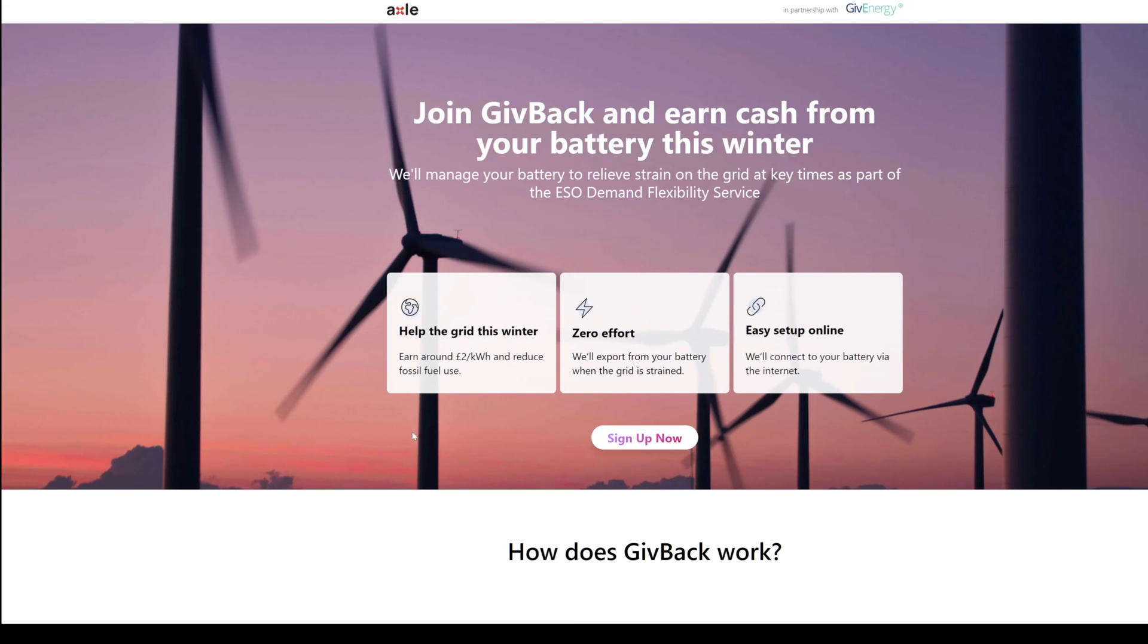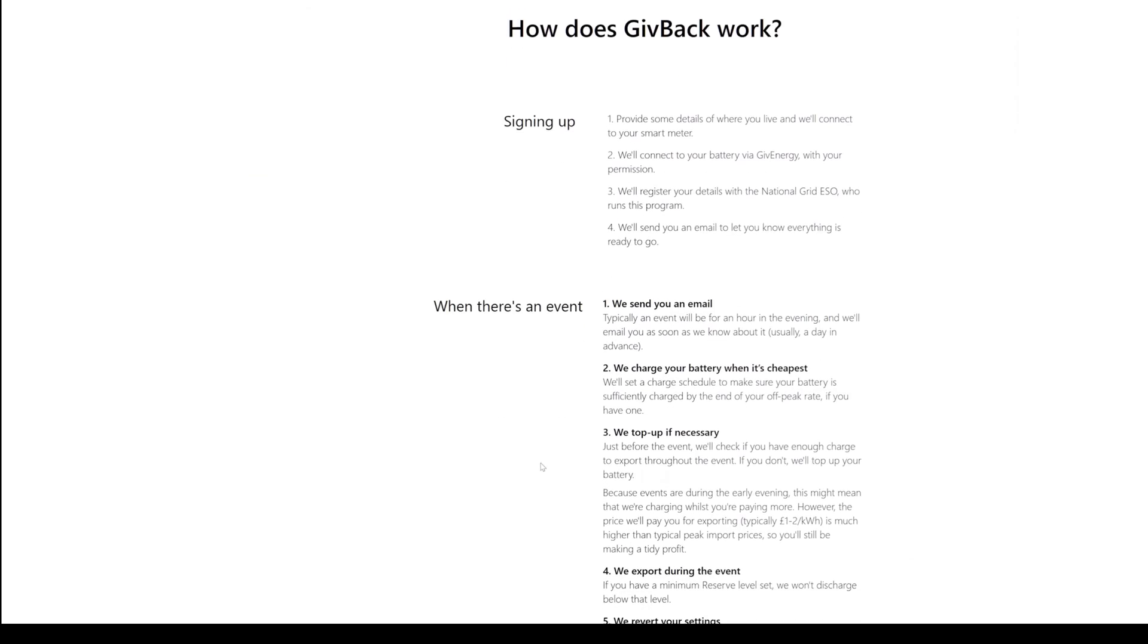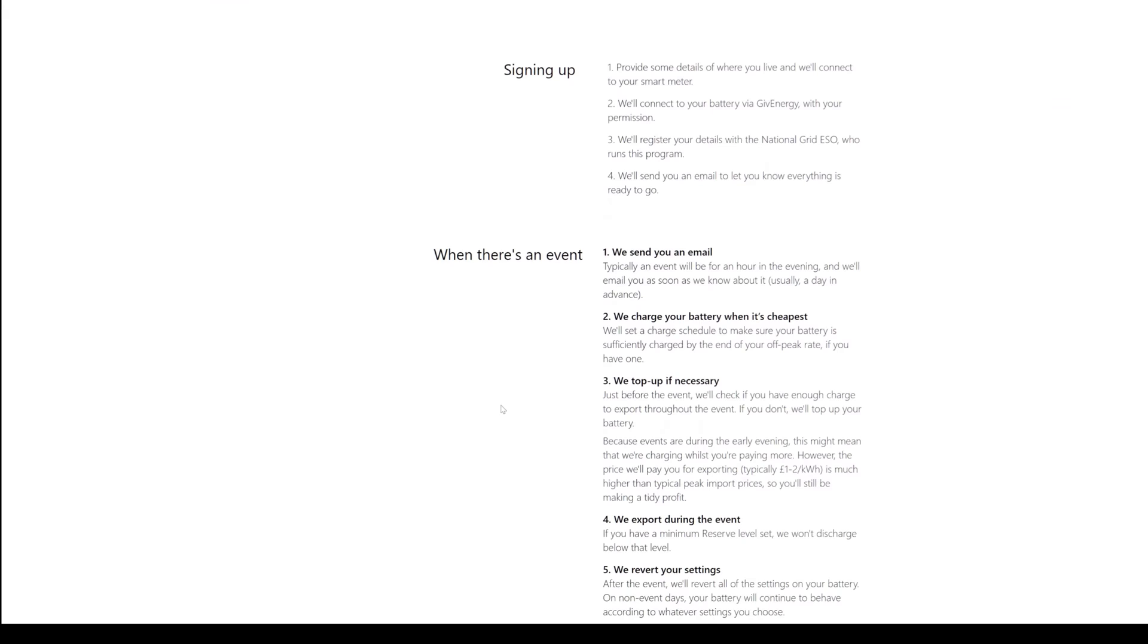Which takes us to their website. Fairly similar stuff, says the same thing again: help the grid this winter, earn around two pounds a kilowatt hour. They will connect your battery via the internet. There is some more information here which is useful.